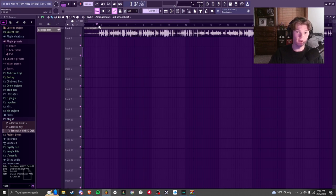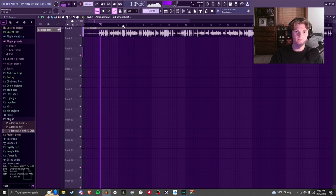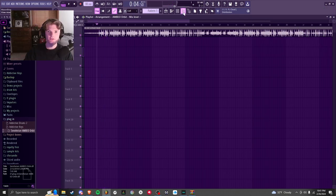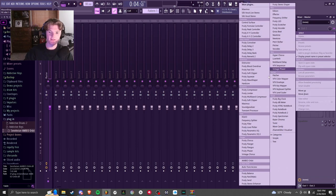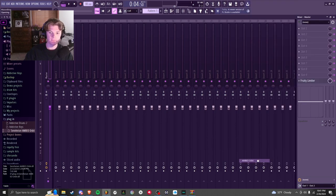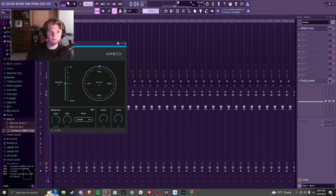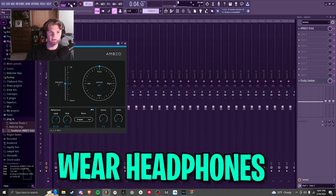So I'll show you a quick example of what this plugin can do without any reverb on it. So here's just the beat I found on YouTube. So I'm going to go to my master track and add the Ambio Orbit effect right here. Because I have the star it appears right here, but you'll probably have to click More Plugins.